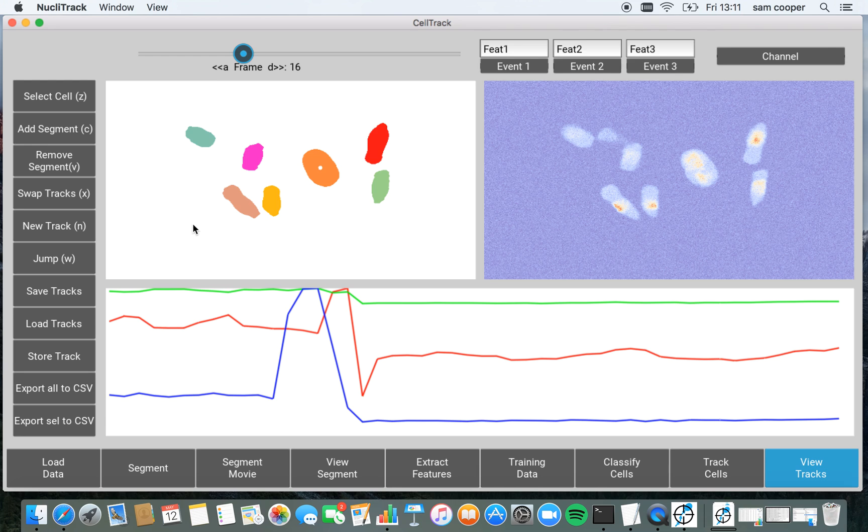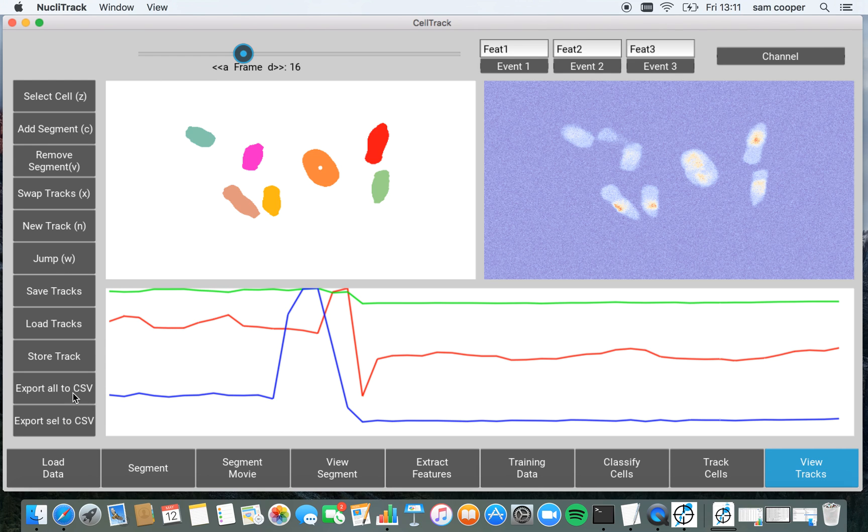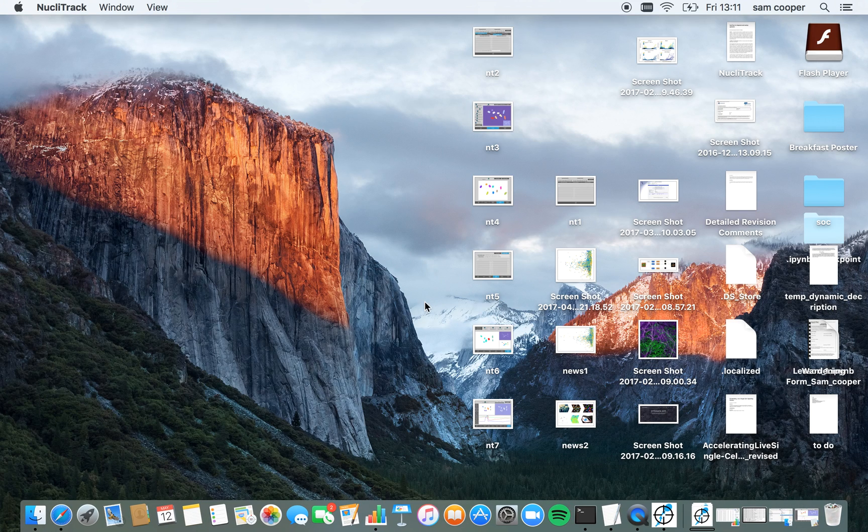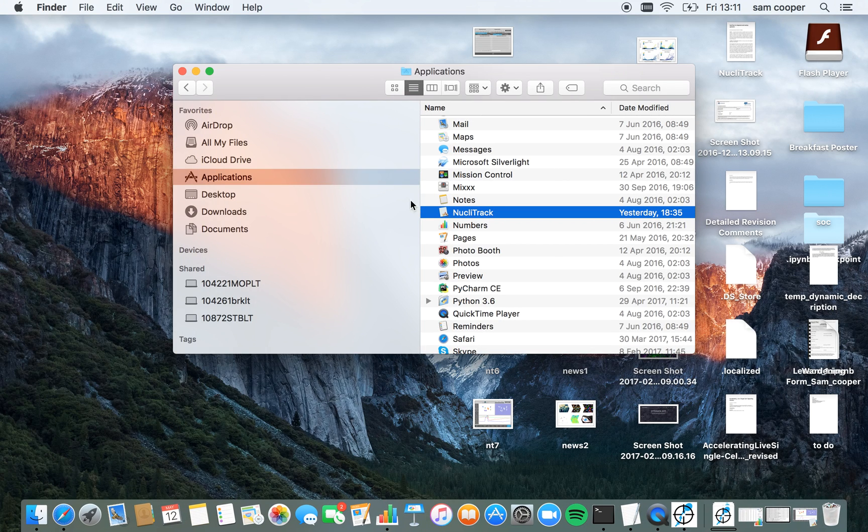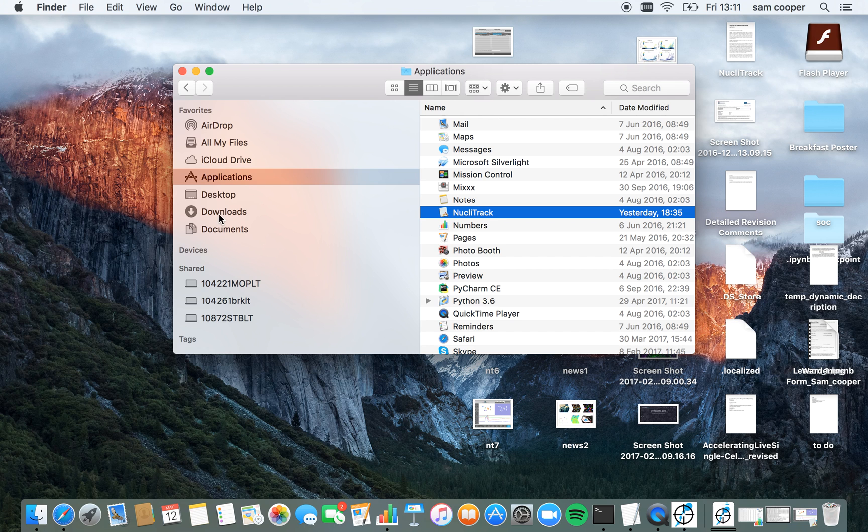Finally, we can now export all of these cell tracking data to a CSV file. So I'm going to click this button here, export all to CSV. And this is now an output in the same directory that I've saved my parameters in my data. This CSV file.